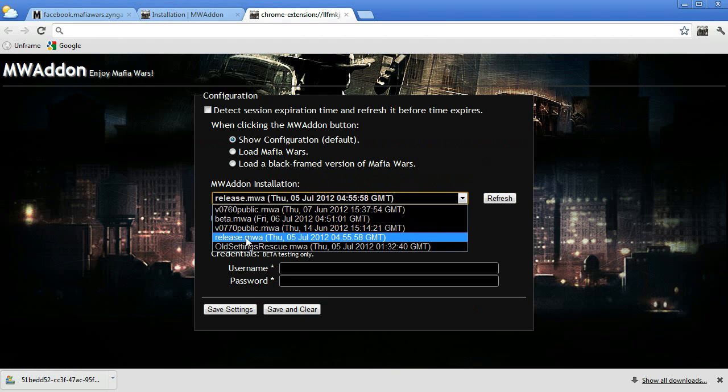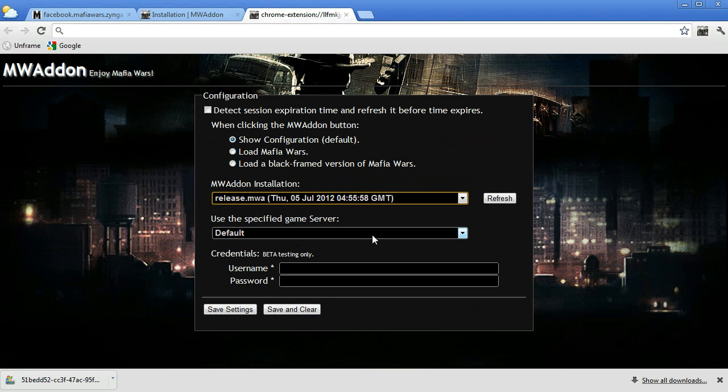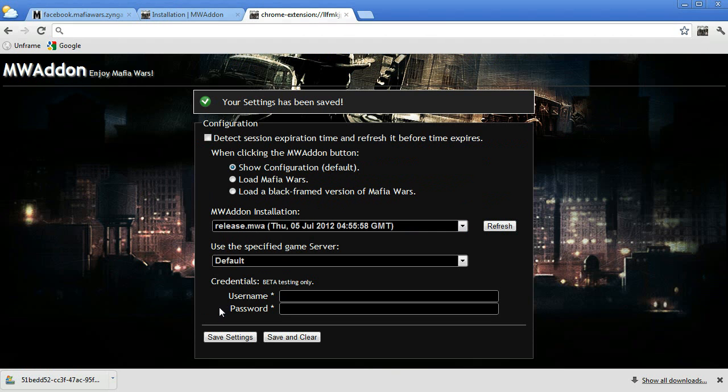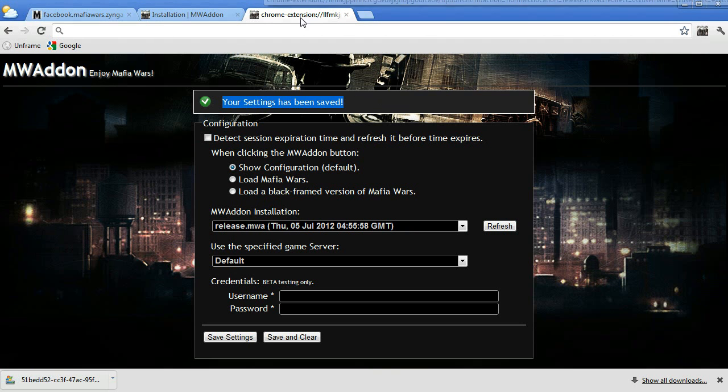You need to select Release.MWA and then click Save Settings. Fantastic! It will appear as a new settings have been saved.